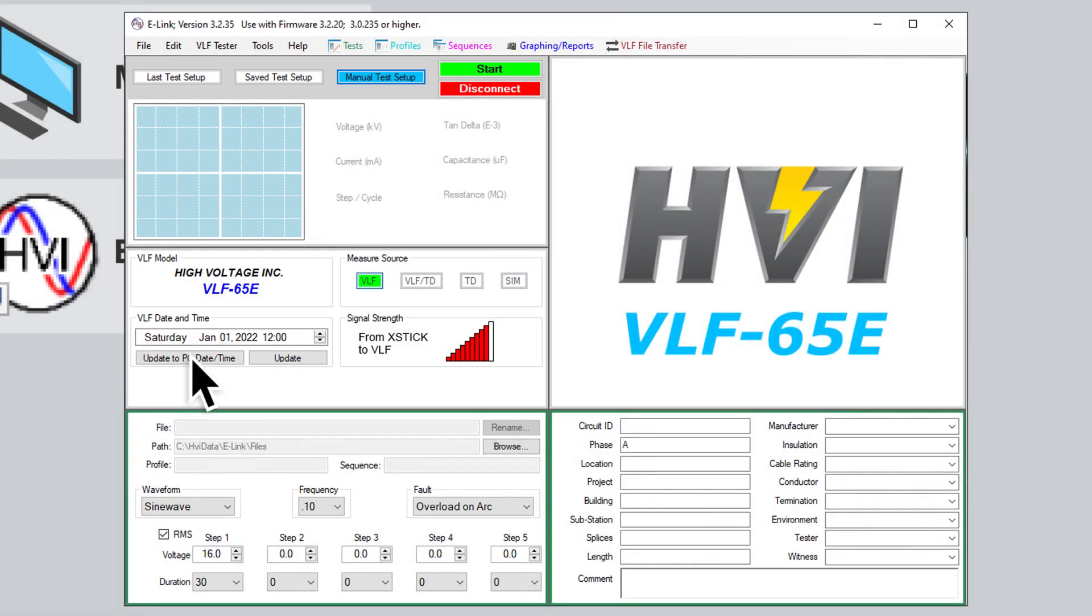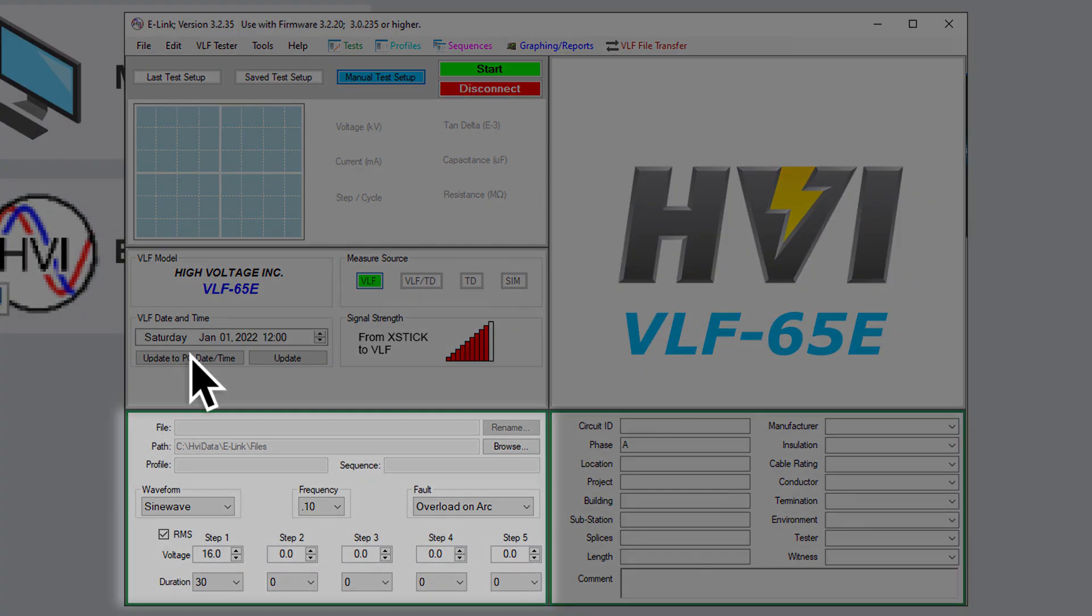Below the status window, in the bottom left, is the Test File window. This is where you create a file name for the test, define the VLF testing parameters and choose where you will save the test results to. The default folder, unless otherwise specified, is the Files folder, contained within the larger e-link folder installed onto your PC. You may create additional folders and set alternative file paths.